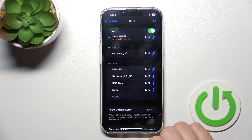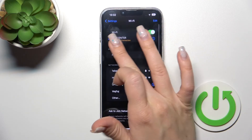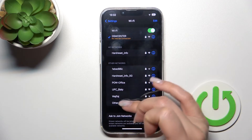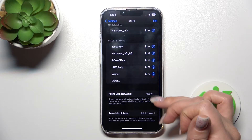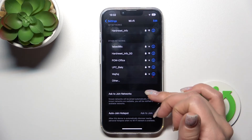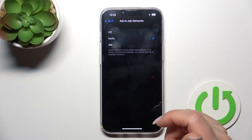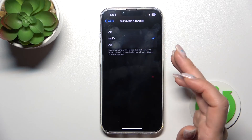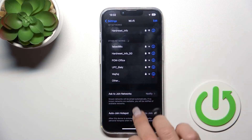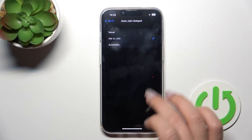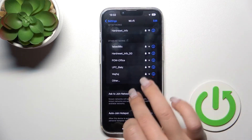I think the problem was just with the internet connection. After connecting, you can also change the option to ask to join networks — you can turn it off, ask, or notify about it. You can also use the auto-join hotspot feature here.